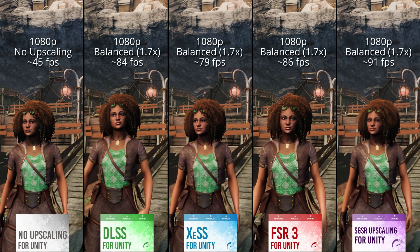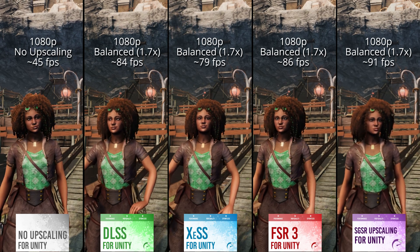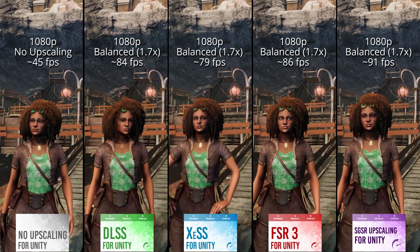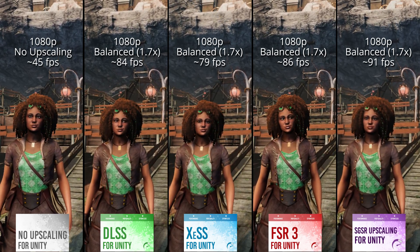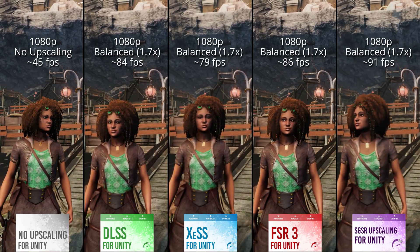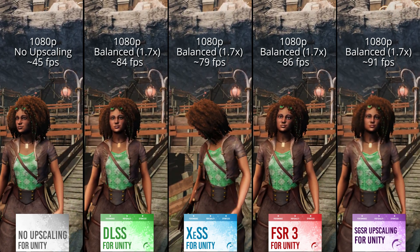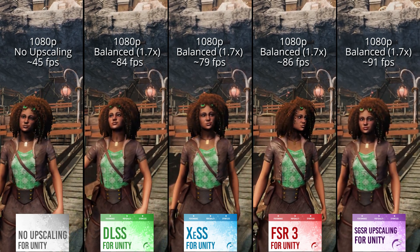So why would you want to use an upscaler in your project? It's simple. There are only two reasons basically: performance and visual quality. All my upscalers offer comparable performance improvements by lowering the rendering resolution down to a third of the native resolution and then making that look good again and upscaling it back to the native resolution. This will massively decrease the GPU render time and thus improve GPU performance.